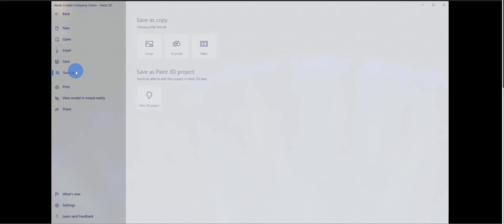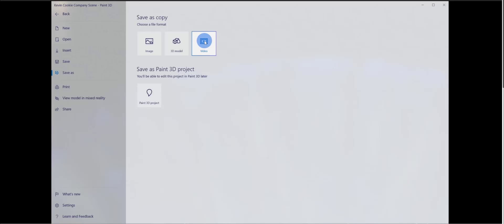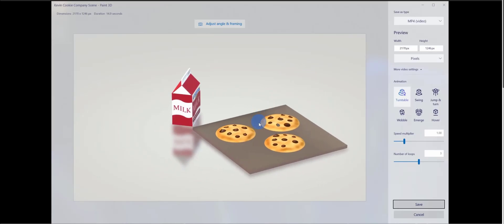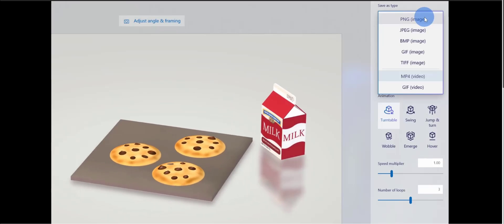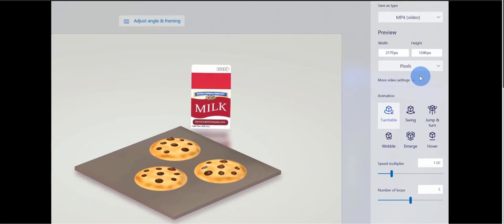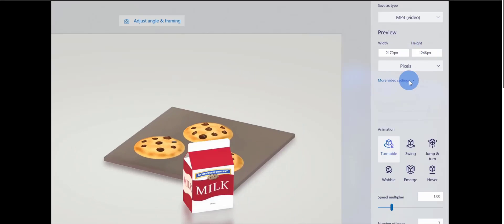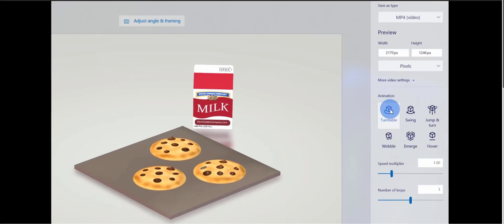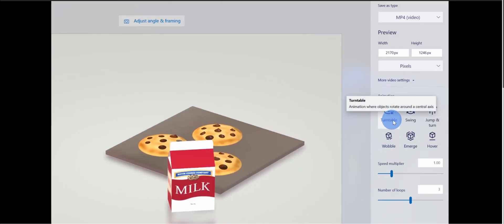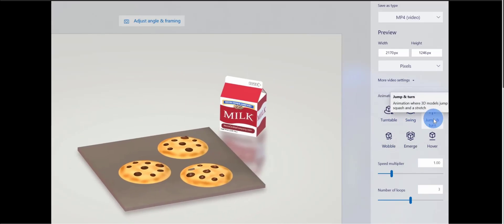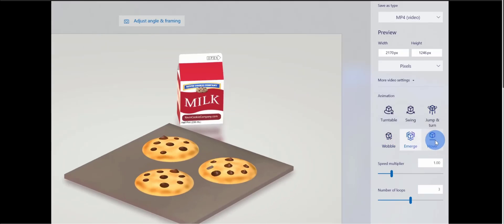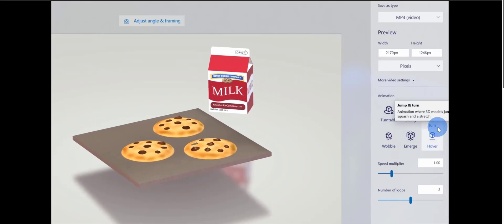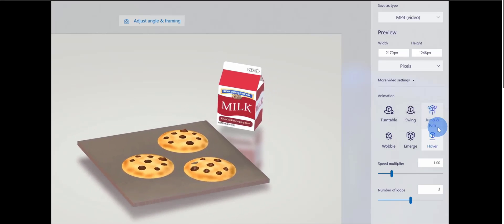Let's also go to Save As and click on Video to show how you can export this as a video. When I click on video, I can see the video playing and choose the format — I have MP4 selected. You can choose the size, frame rate, and quality. Down below, you can also set the animation type: right now it's set to a turntable, but you can choose swing, jump and turn, wobble, emerge, or hover. You can apply these cool effects and integrate them into other videos — a neat way to incorporate 3D into different projects.